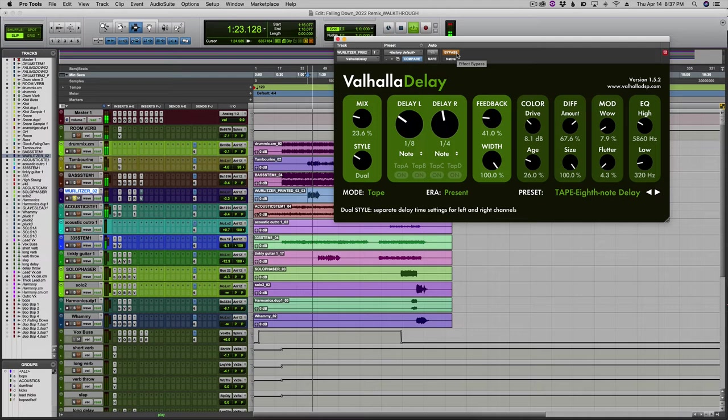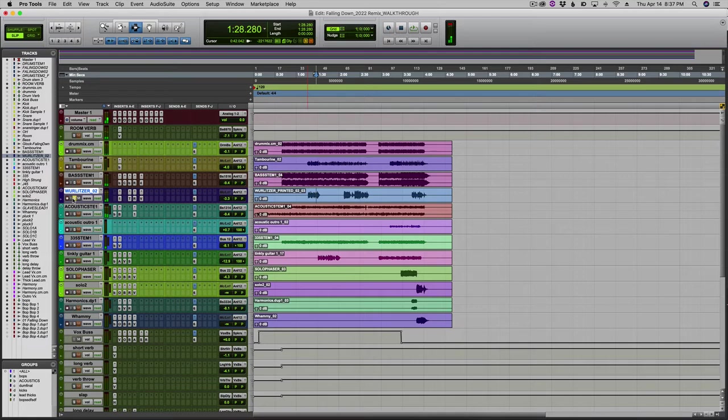So that's it for the instruments, besides the tambourine, but we don't need to talk about the tambourine. I'll just go very quickly through my master bus.